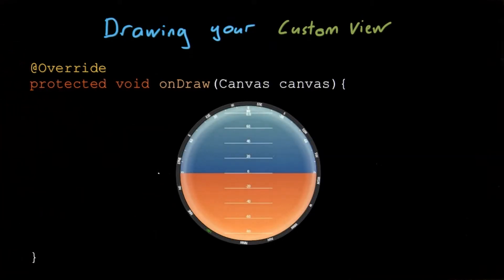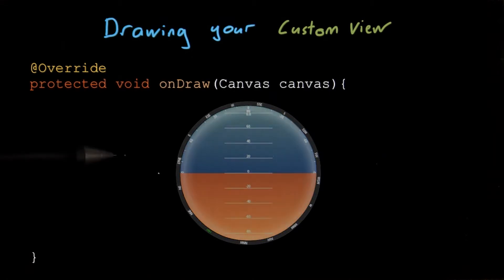The specifics of what you draw are different for every view. But one thing that is consistent is the resource-constrained device you're drawing on, and that the onDraw method will be called every time the screen is refreshed, potentially many times a second.